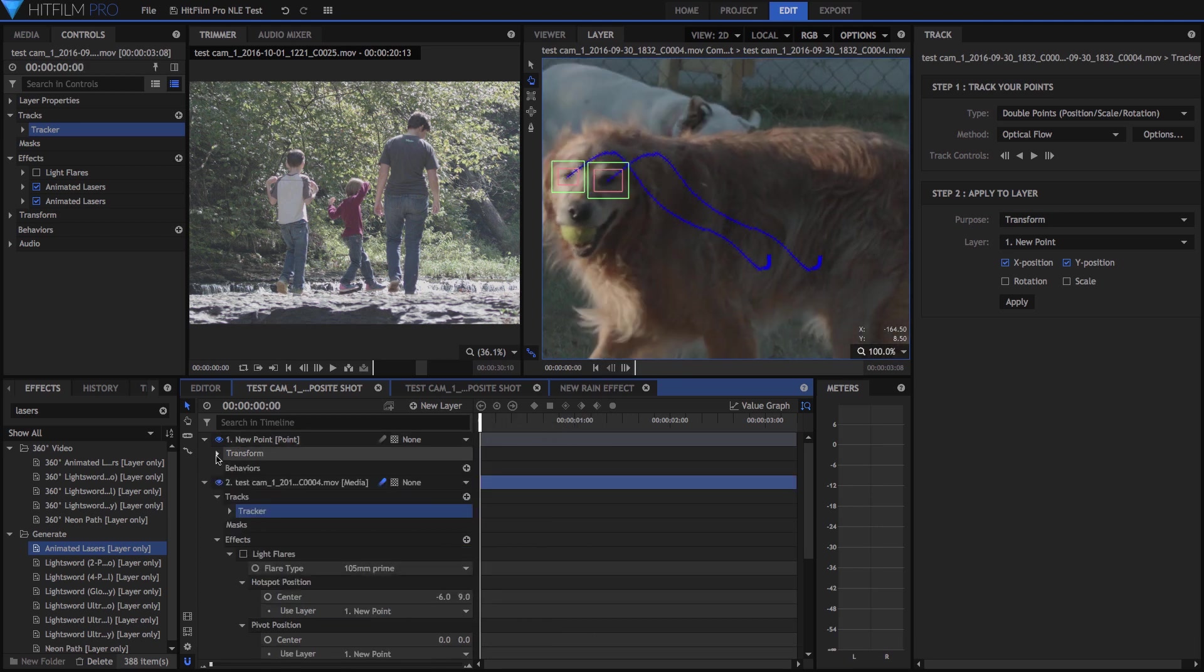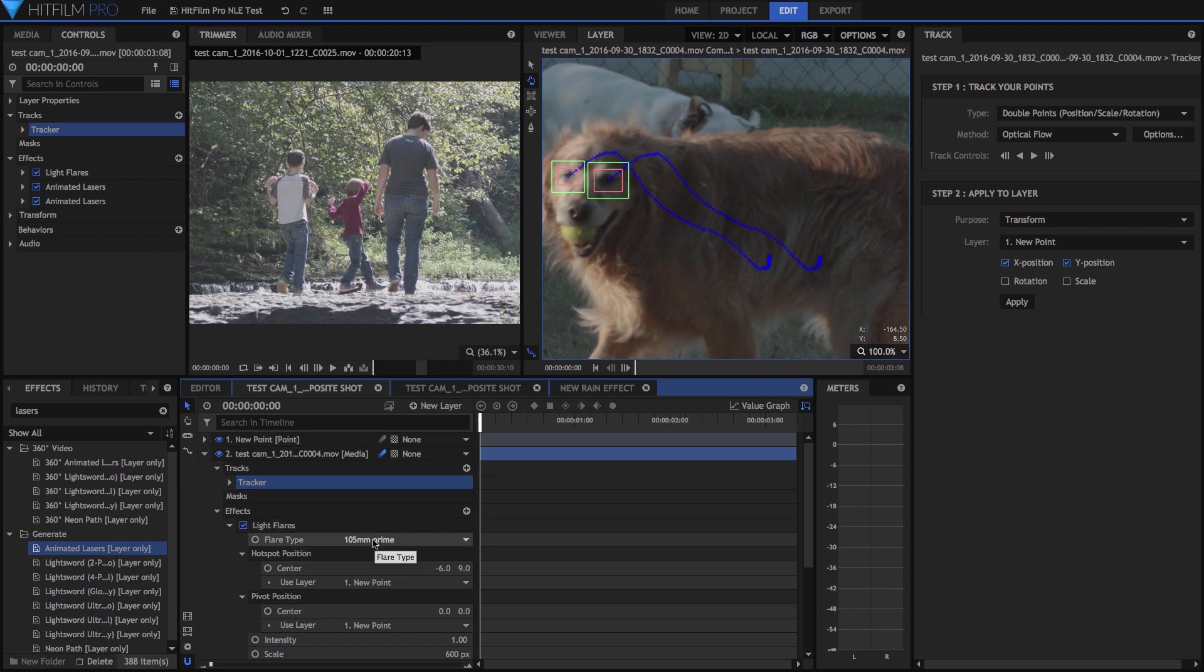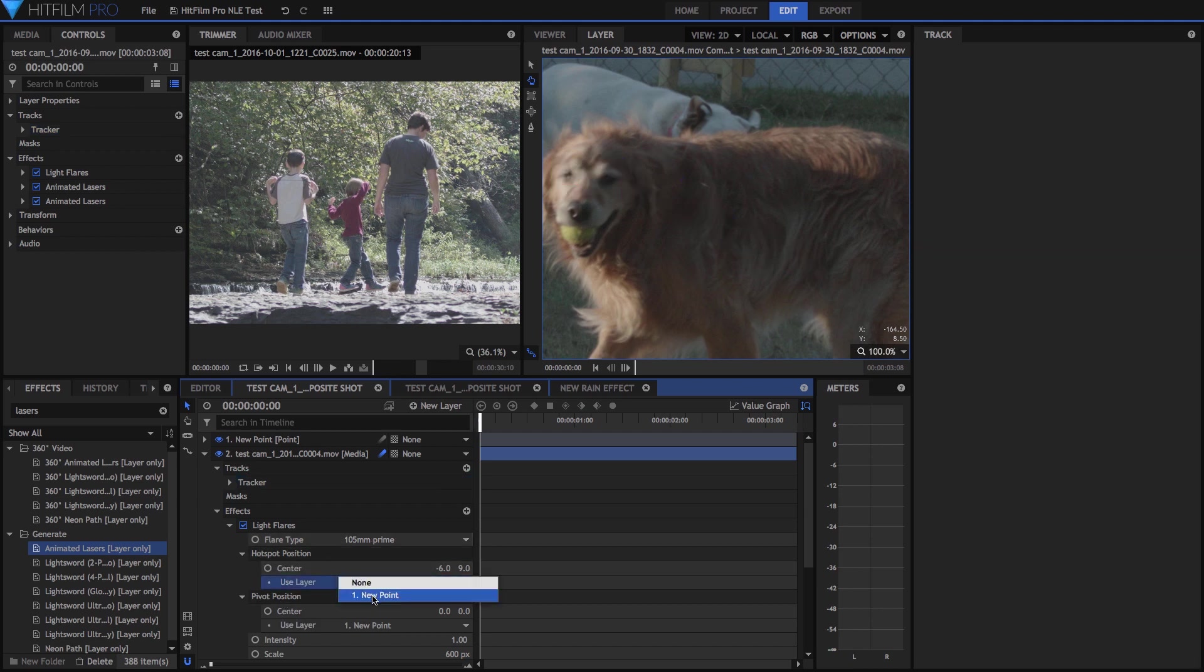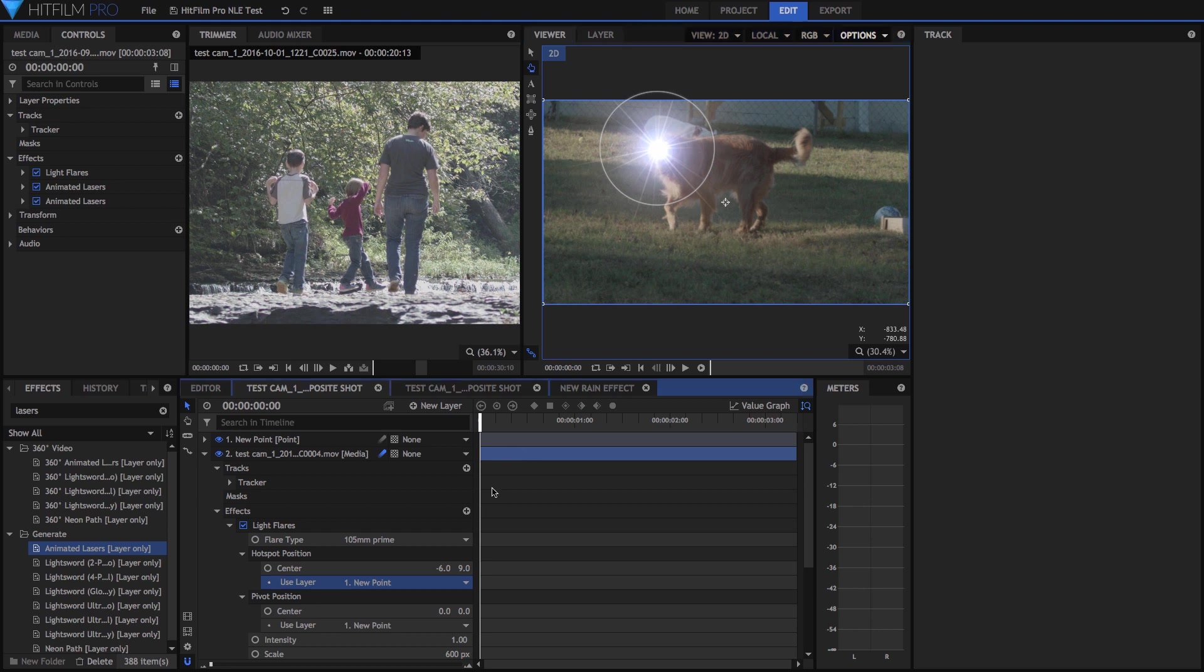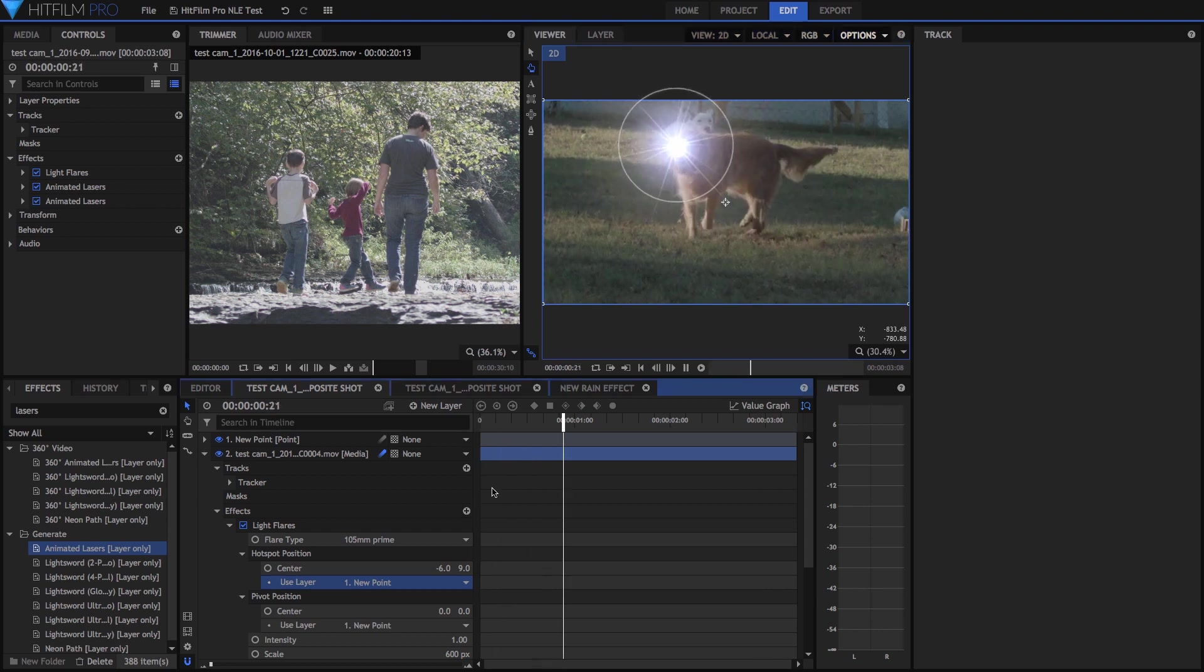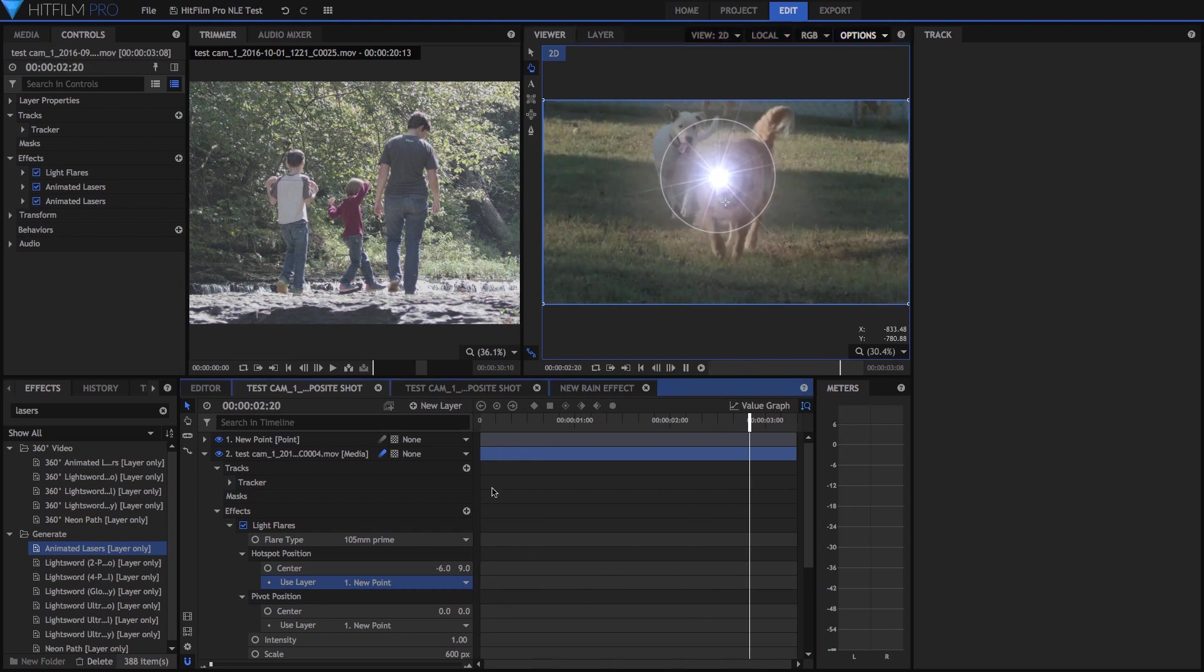And then finally, going back to the light flare, turning it on, and then choosing a preset of what you want it to look like, and then choosing under the motion, the position, you would choose it to follow that new point. So this is like parenting in After Effects. And then if you look into the viewer, that little supernova there follows his eye perfectly smoothly.